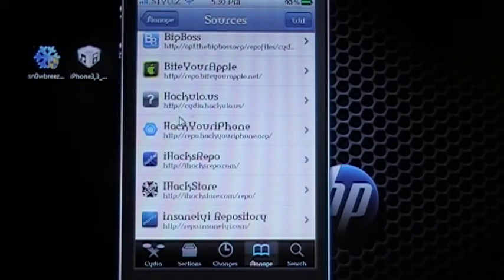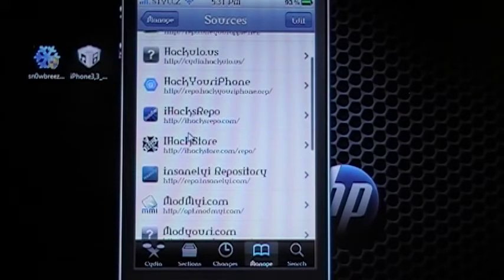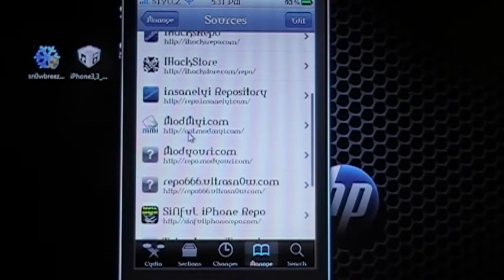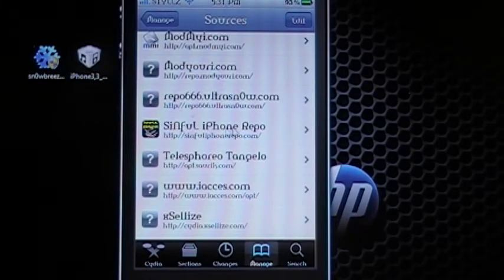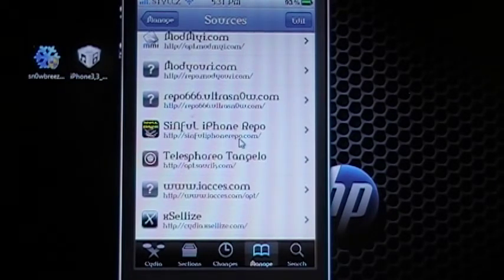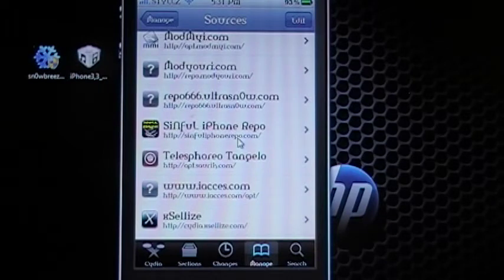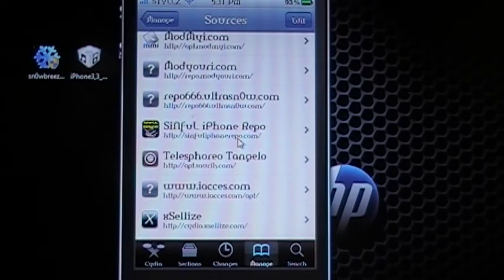And when you are done, the one that I just typed in is Sinful iPhone. And you will see it right here. It is SinfuliPhoneRepo.com forward slash. And now you can click on it.